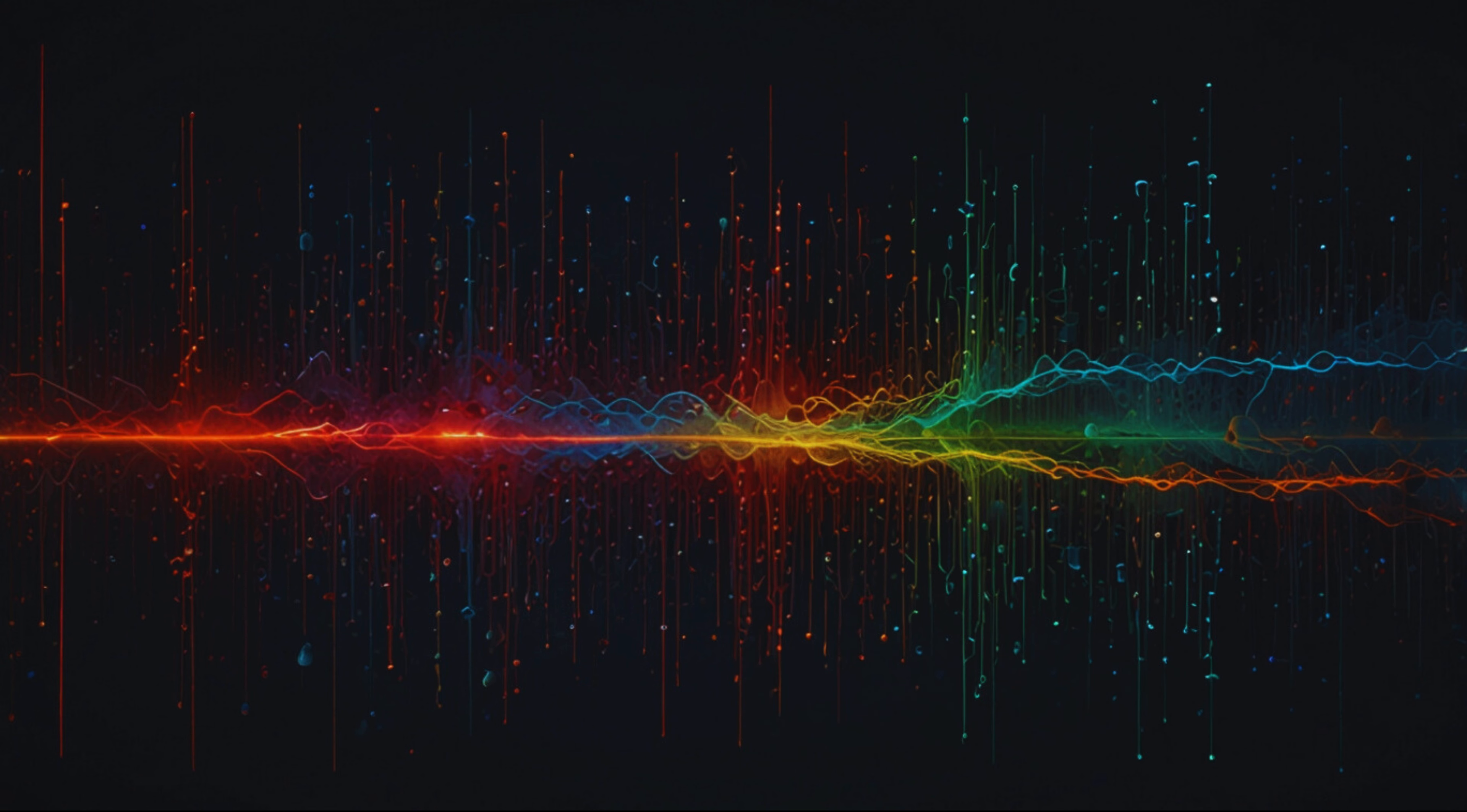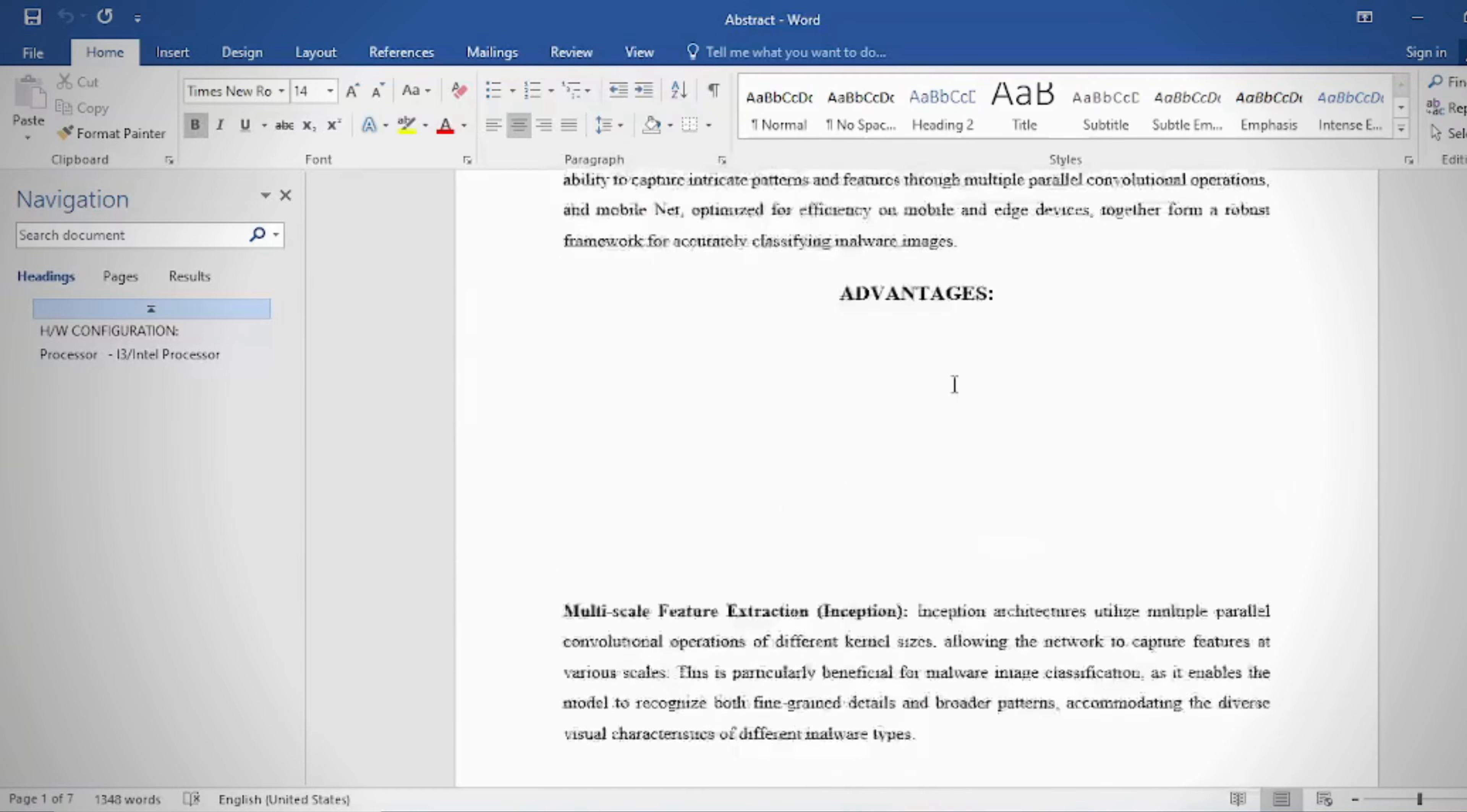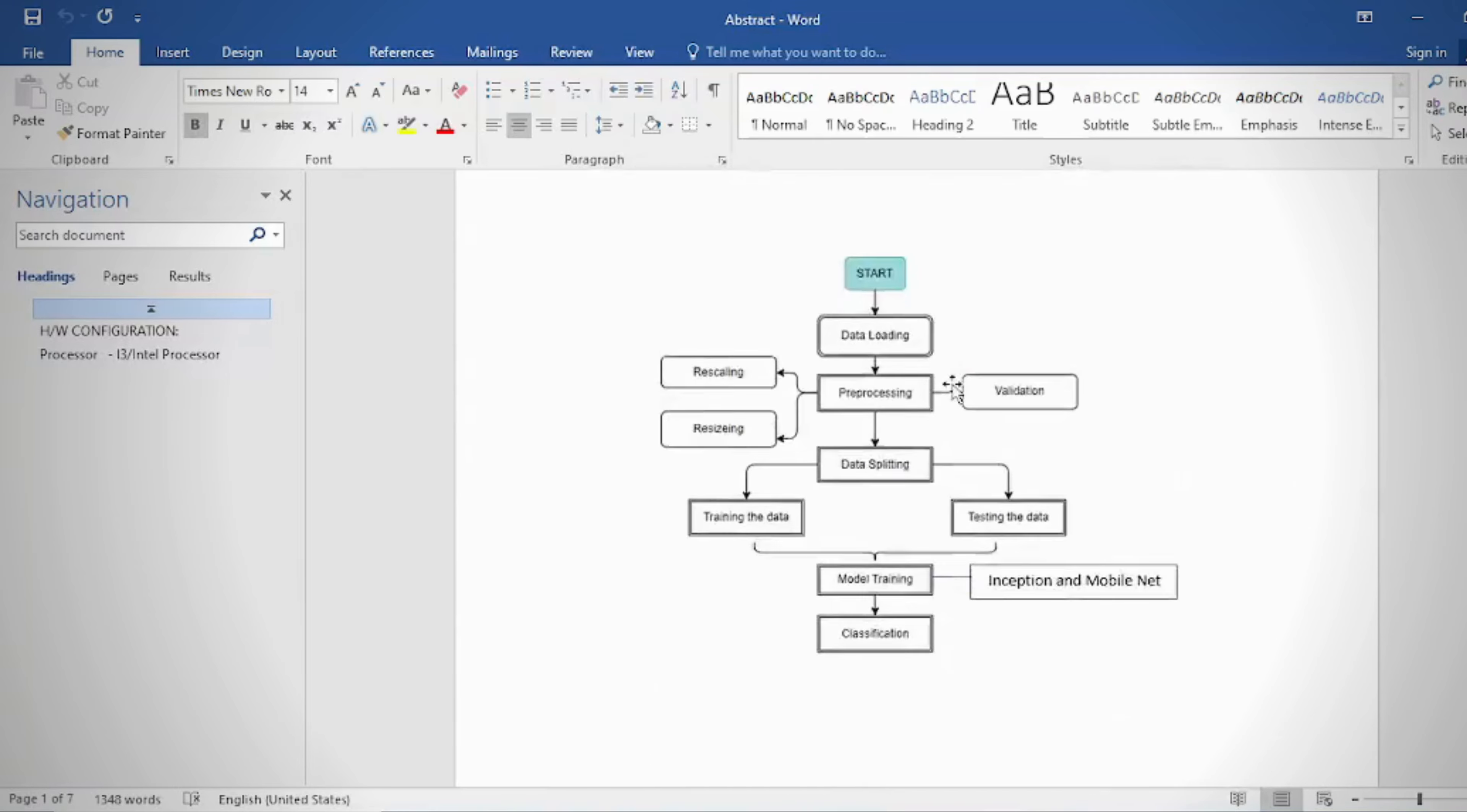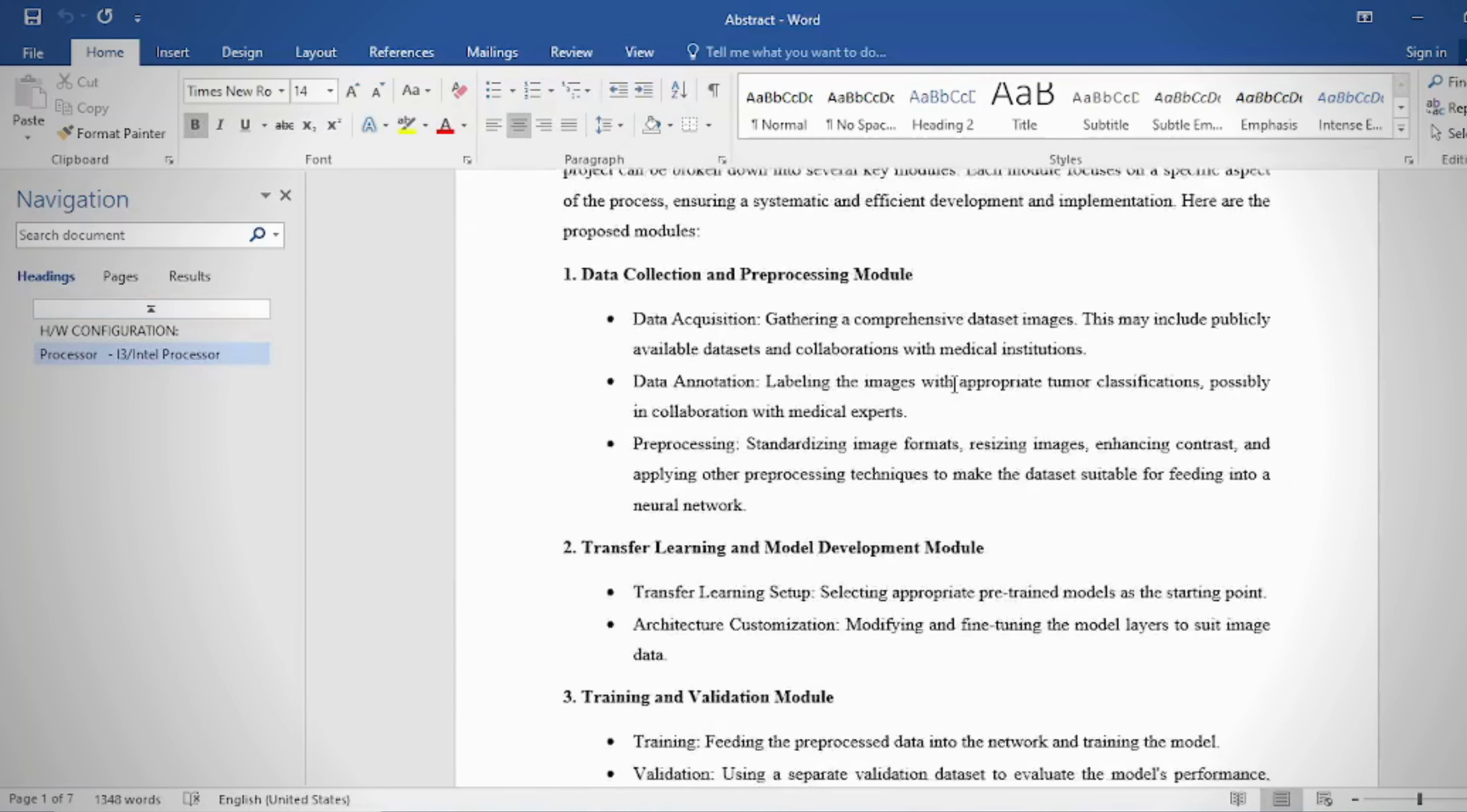The project aims to address the escalating challenge of malware, a critical threat in the cybersecurity domain. Traditional detection methods are struggling to keep pace with sophisticated, evolving malware attacks.